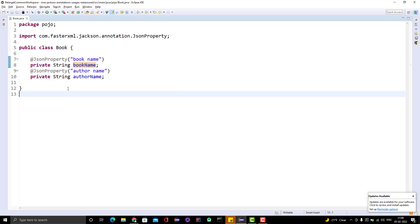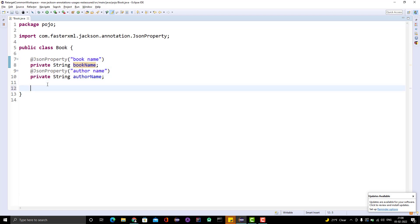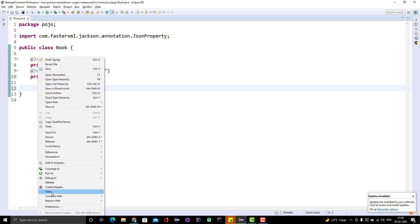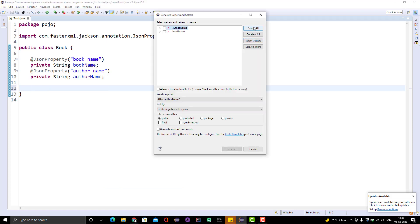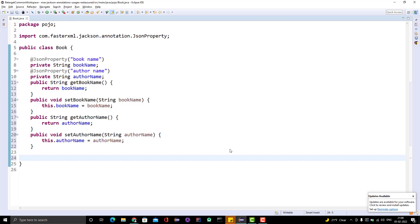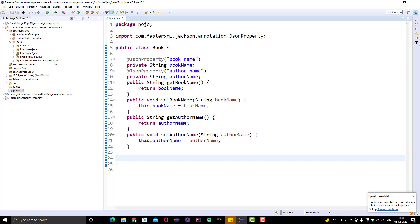Let me add the getters and setters here. Source → Generate Getters and Setters, select all, and generate. That's all you need to do.